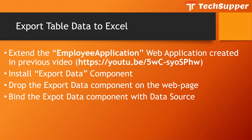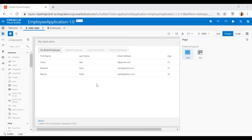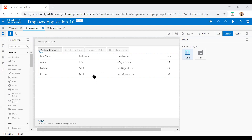Let's jump into VBCS Visual Builder Cloud. Here you see I have this web application called the employee application. On this page, we have a table which contains columns: first name, last name, email address, and age. I want a button over here so that by clicking on it, I can export data of this particular table. As I mentioned, this button does not exist by default in the component palette — there is no such button.